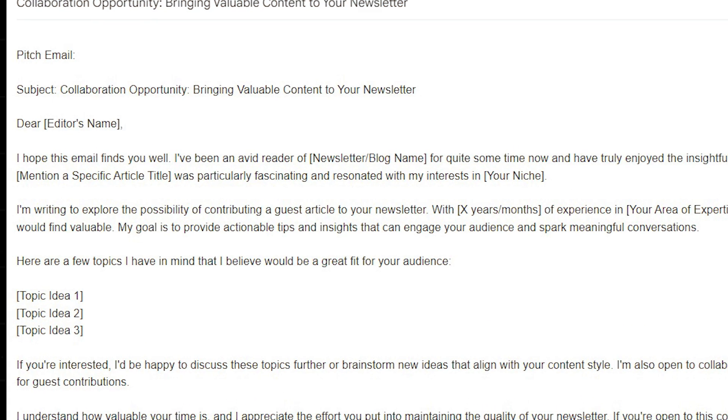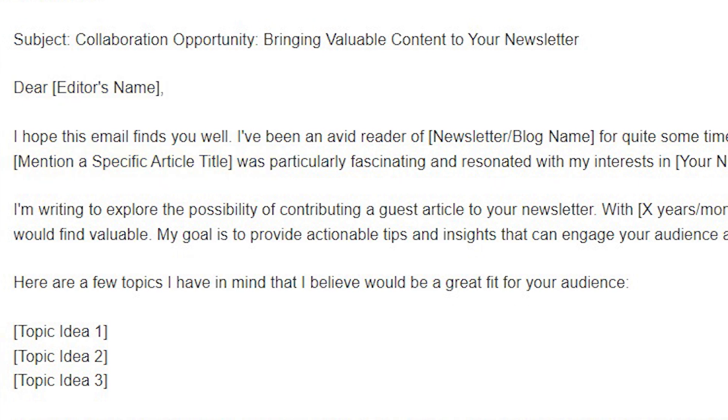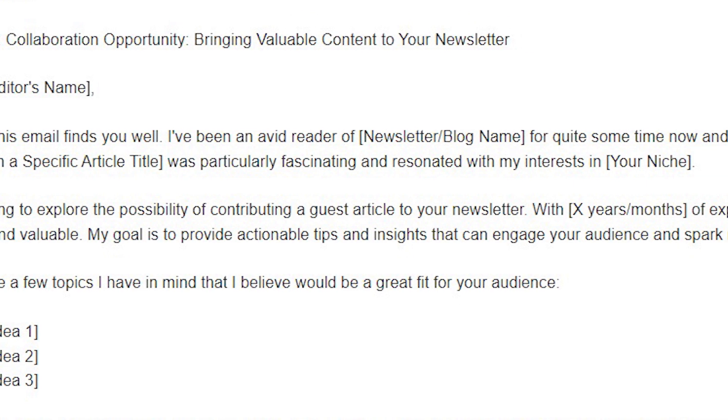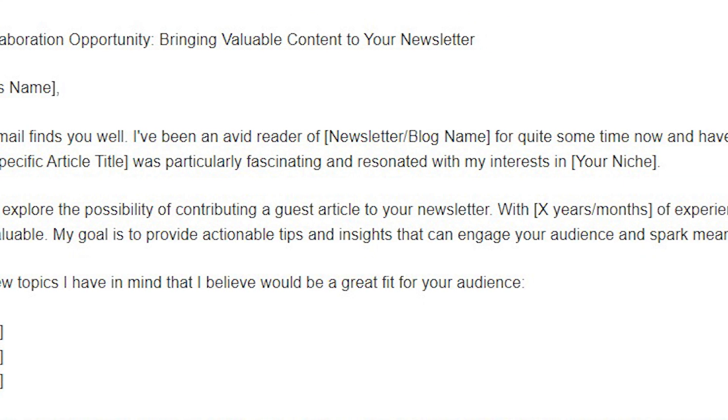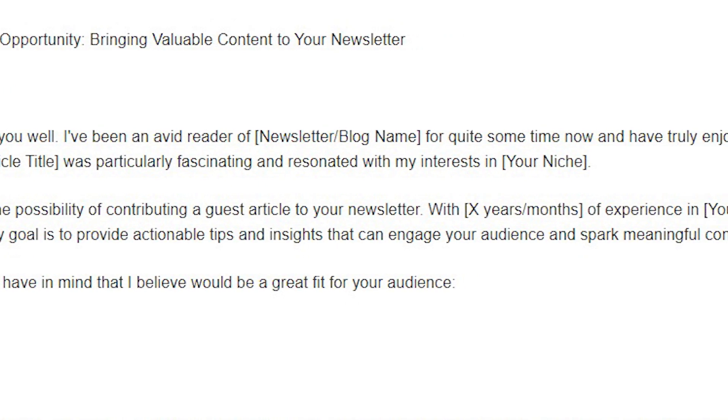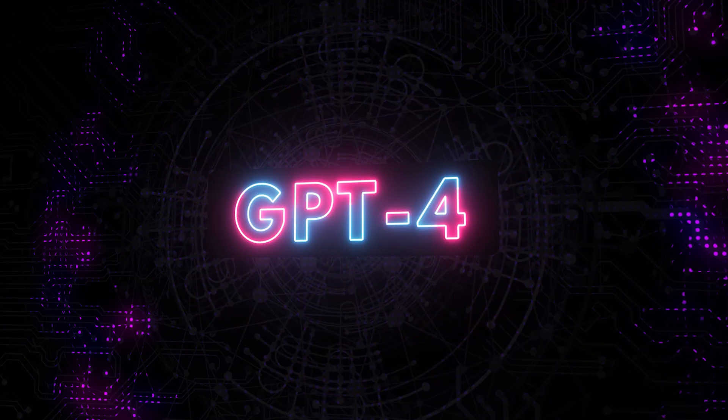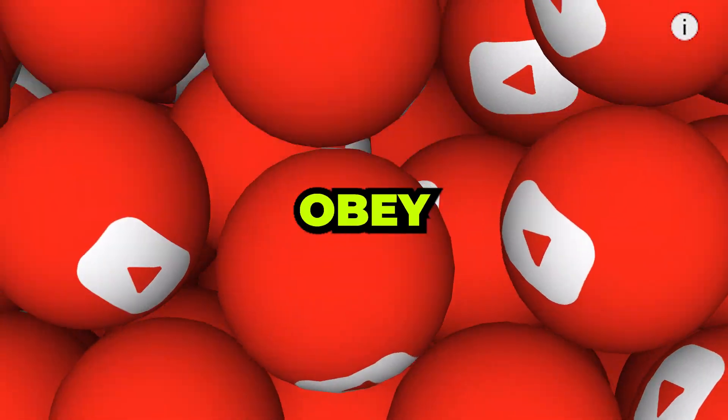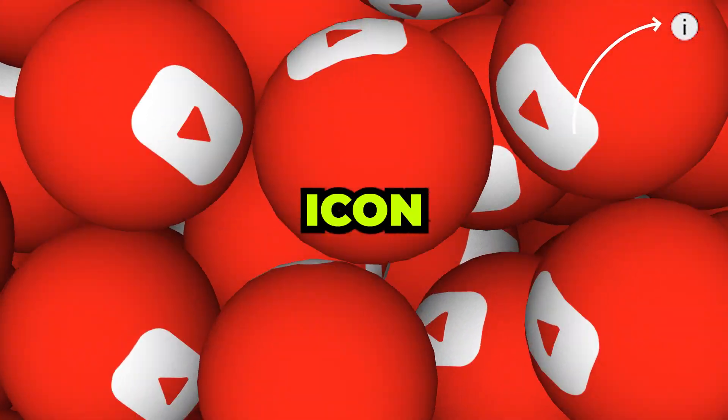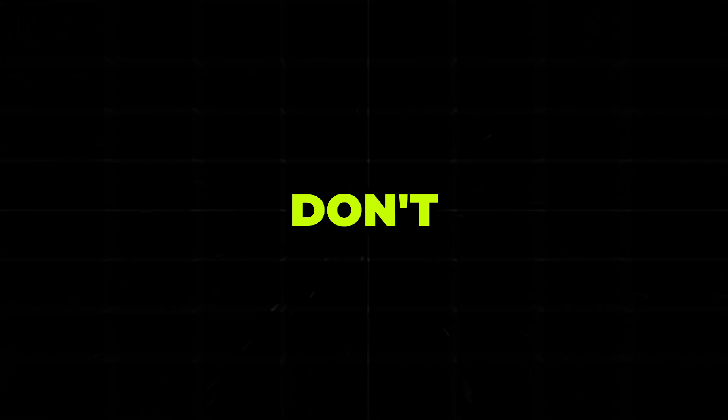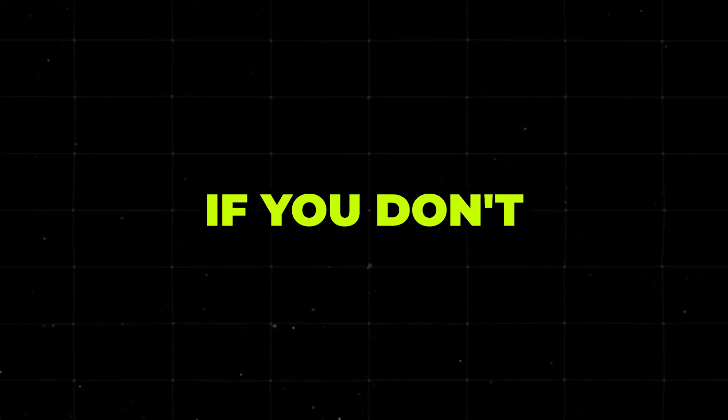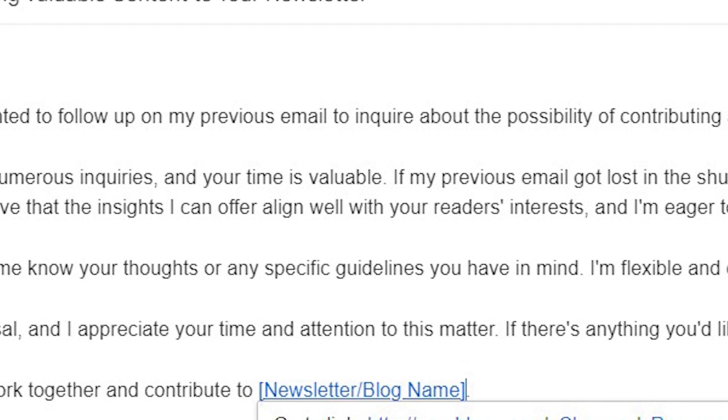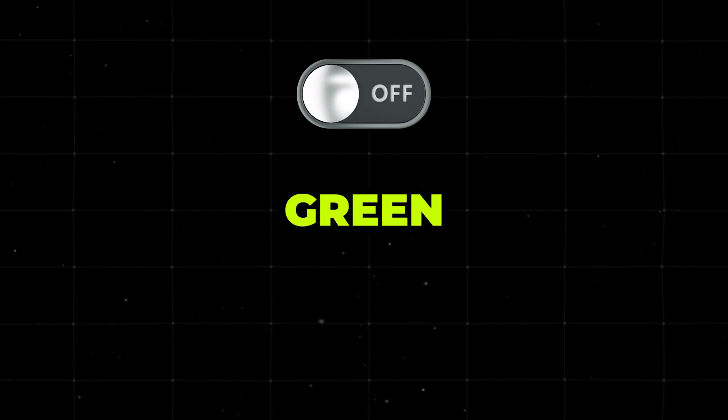Your pitch email is your first impression, so make it count. Use the editor's name and mention a specific article you enjoyed. Clearly state what you can offer. Maybe it's a unique perspective, expert insights, or a topic their audience would love. You can even use ChatGPT for this. You can check out my tutorial on training it to obey you 100% by clicking the eye icon in the top right corner. Don't be discouraged if you don't hear back immediately. A polite follow-up a week later can work wonders.